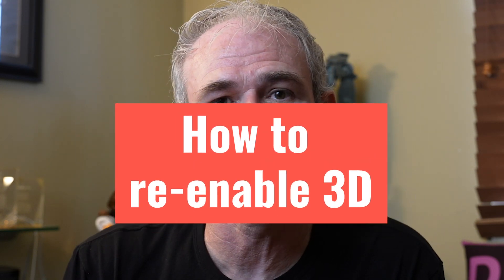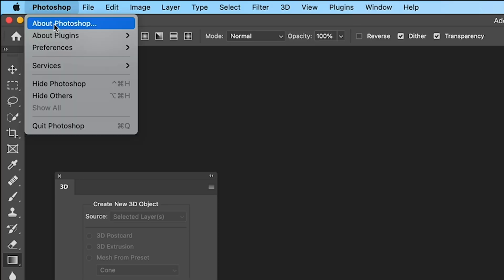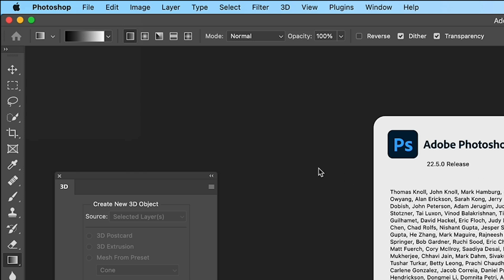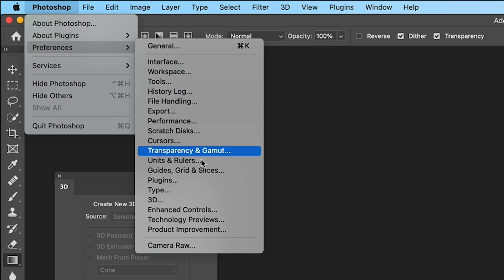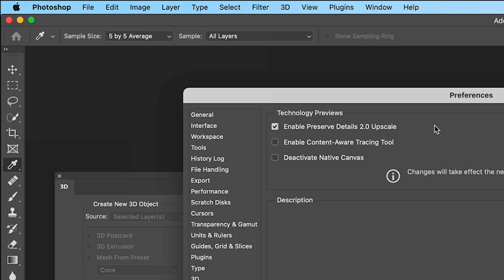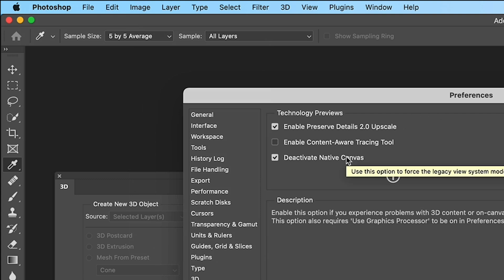For now, all of those features are going to be removed from Photoshop, so that gives you two choices: one, continue to work with 3D inside of Photoshop, or two, do something else. Number one, if you want to continue to work with 3D inside of Photoshop, go up to Photoshop and look at About Photoshop — we're in version 22.5. Go up under Preferences and then go down to Technology Previews. Under Technology Previews, you have the ability to deactivate native canvas. If you're going to be working a lot of 3D, this is a great option.